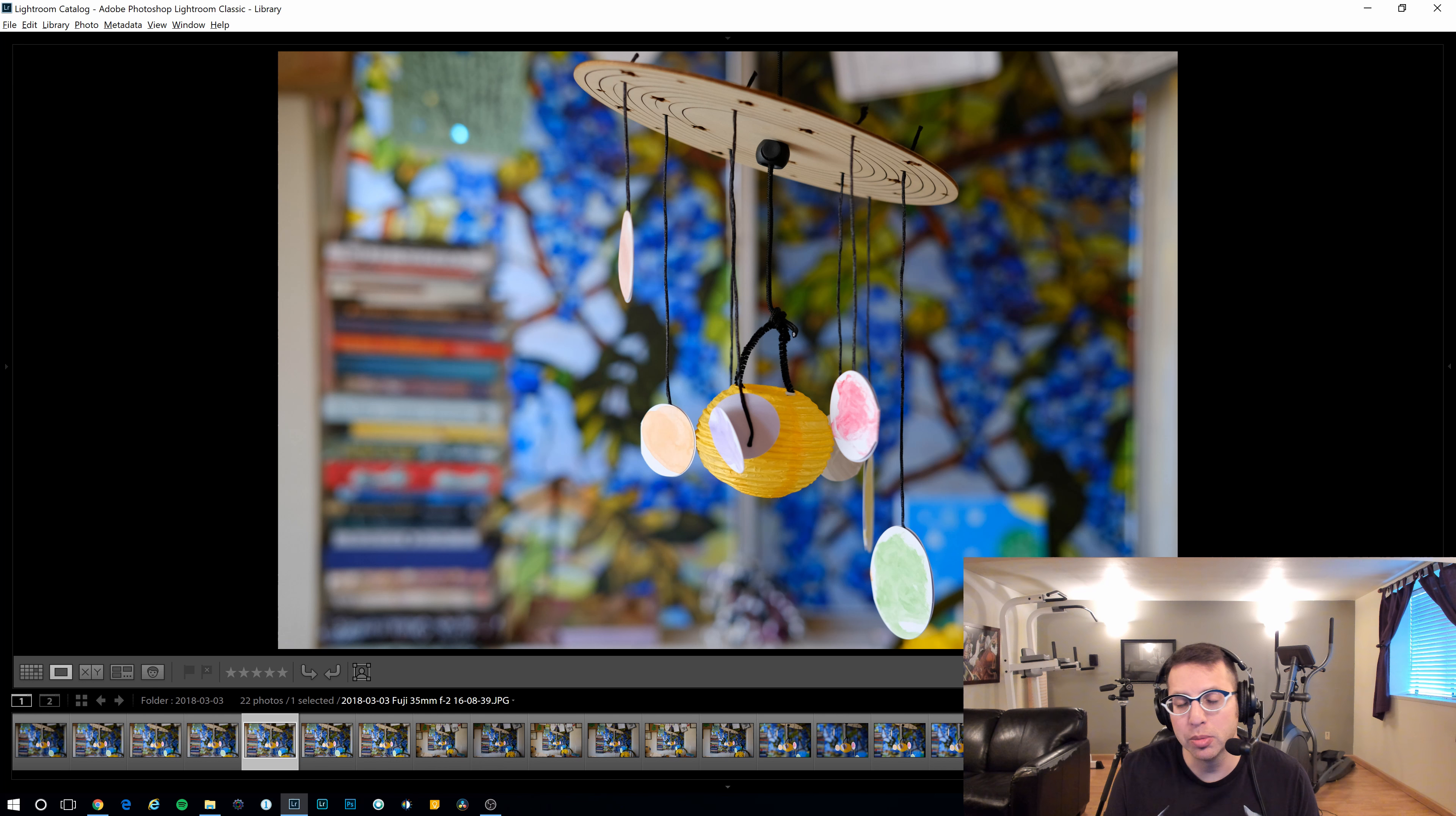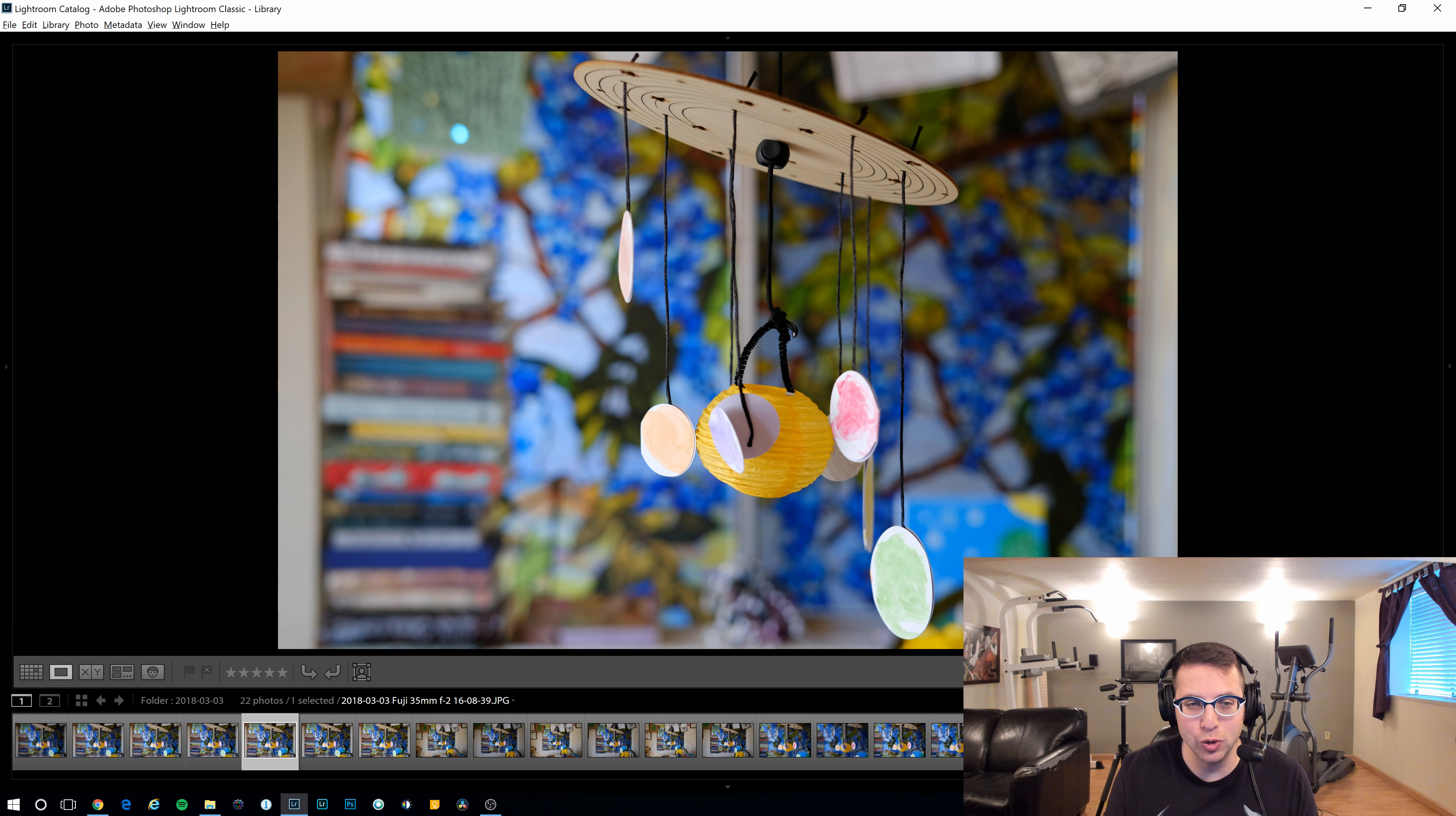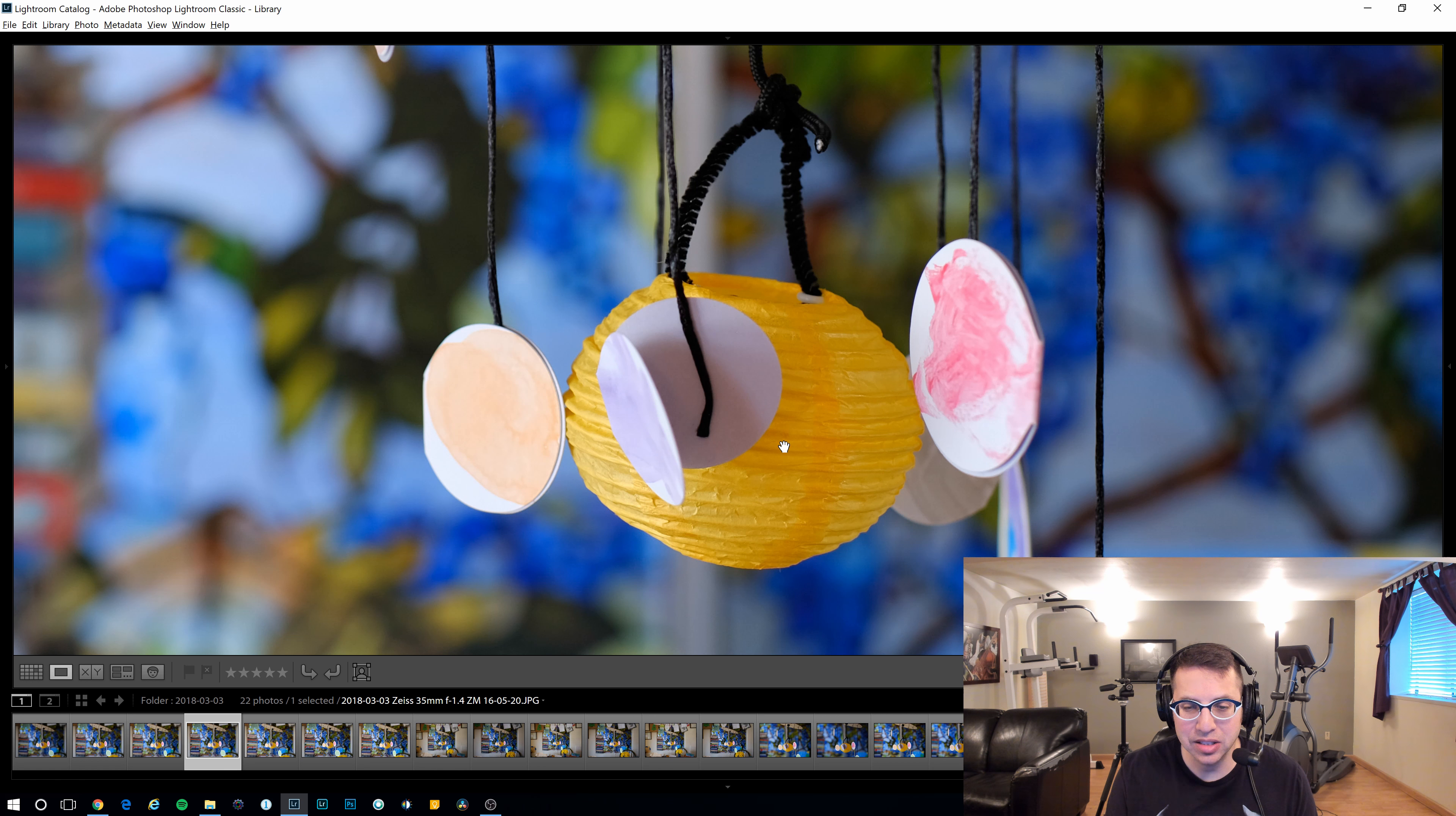So why would I use the Zeiss lens? Well, if I need to go down to f1.4. I guess that's a good reason to use that lens in lower light. I really don't see much of a big difference between the two. Here's the Zeiss. Here's the Fuji. Again, the Fuji is corrected. The Zeiss might be more contrasty. Let's go ahead and take a look at them at 2.8.